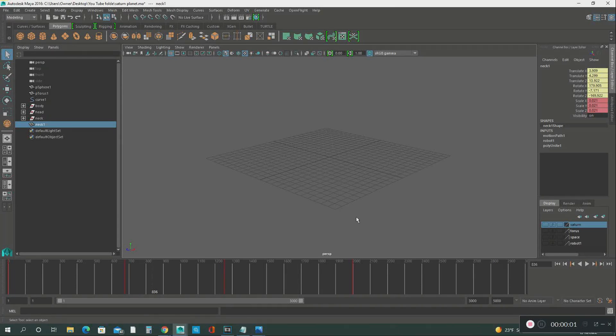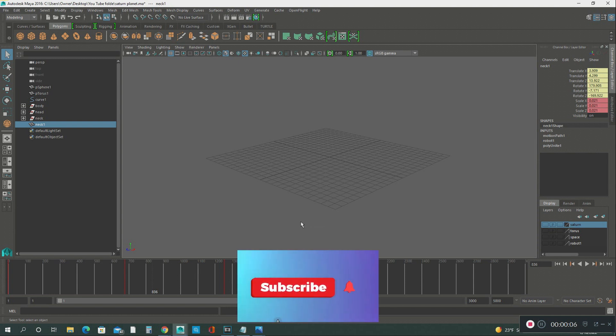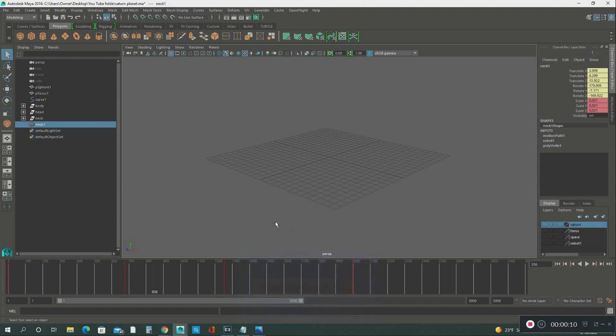Hello everyone, welcome back to another tutorial. If you could hit the subscribe button and give the video a thumbs up, I would appreciate it. I just want to show you quickly how to create a planet in Autodesk Maya.